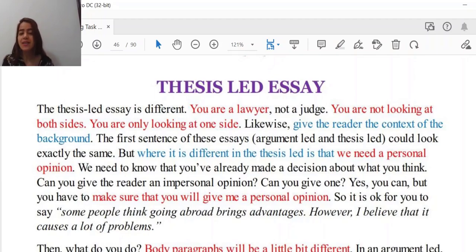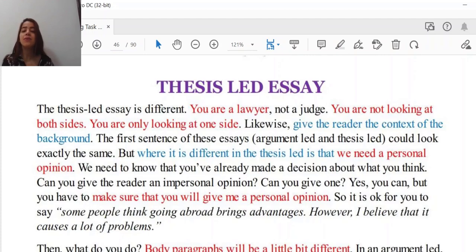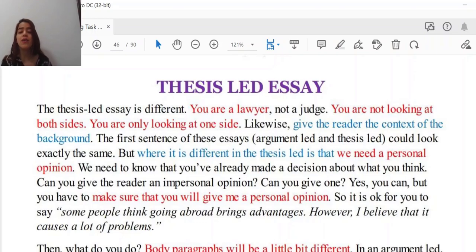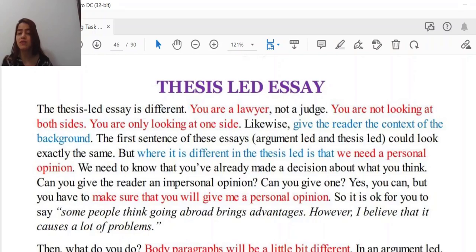As you remember, last session we talked about two very important models for writing. We covered one of them and now it's time to go for the second type of writing — an essay — in order to understand how we can develop any of them based on the kind of questions we receive.